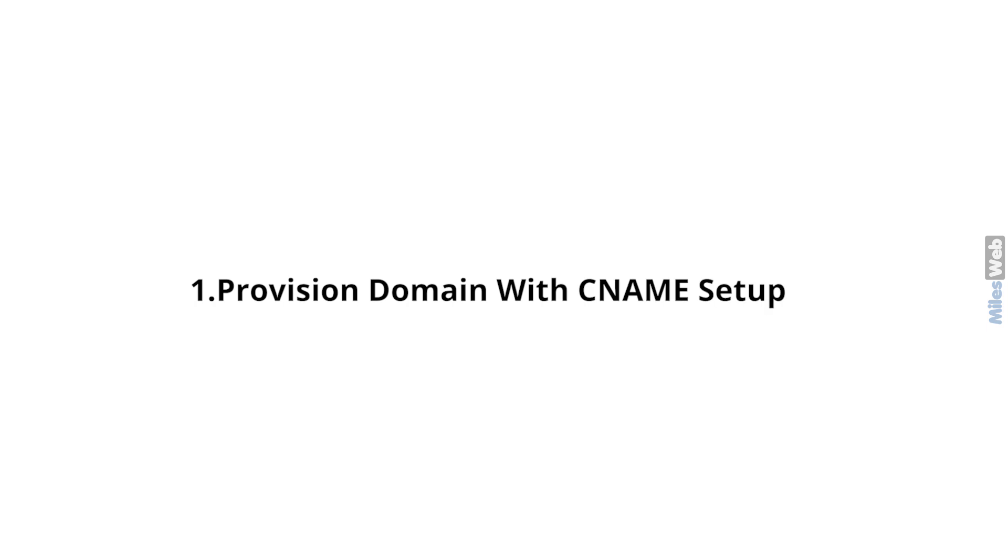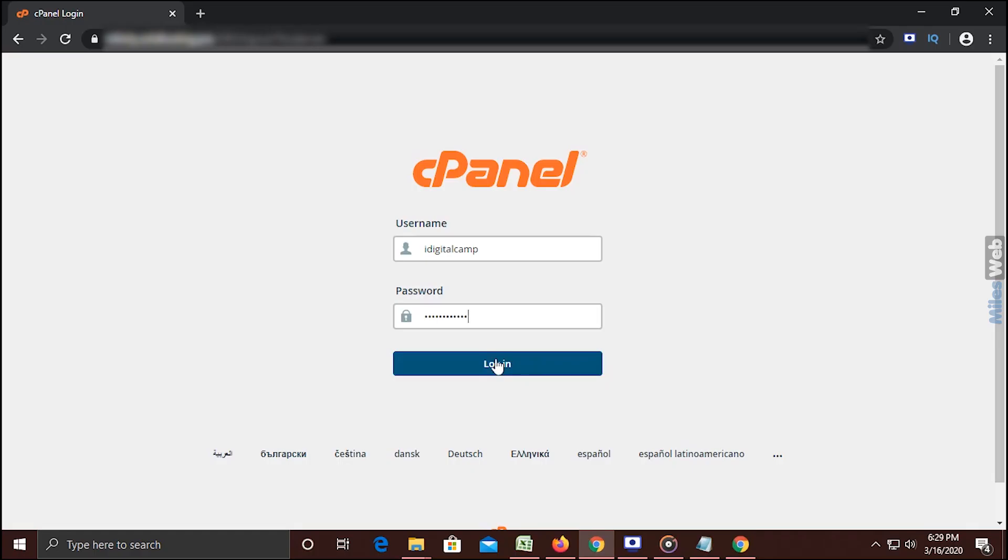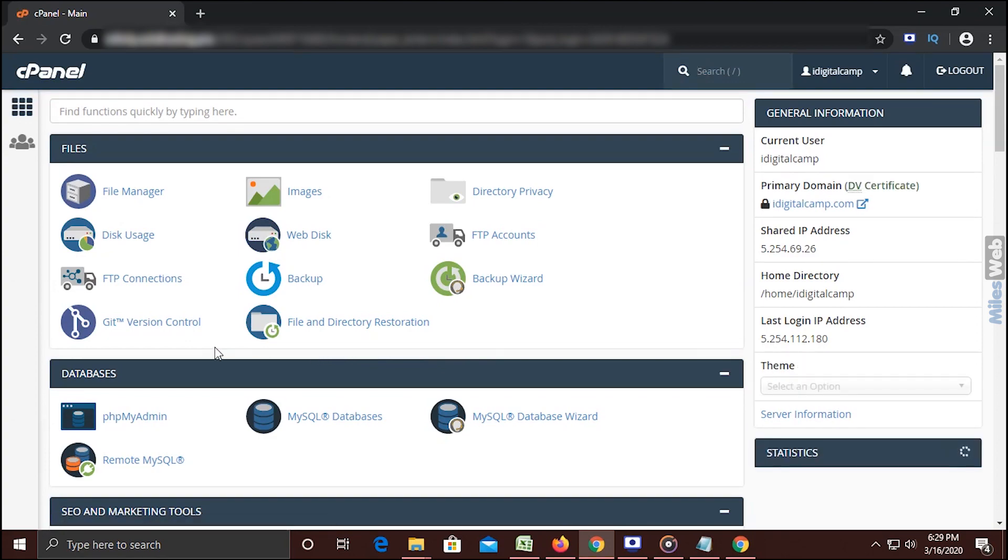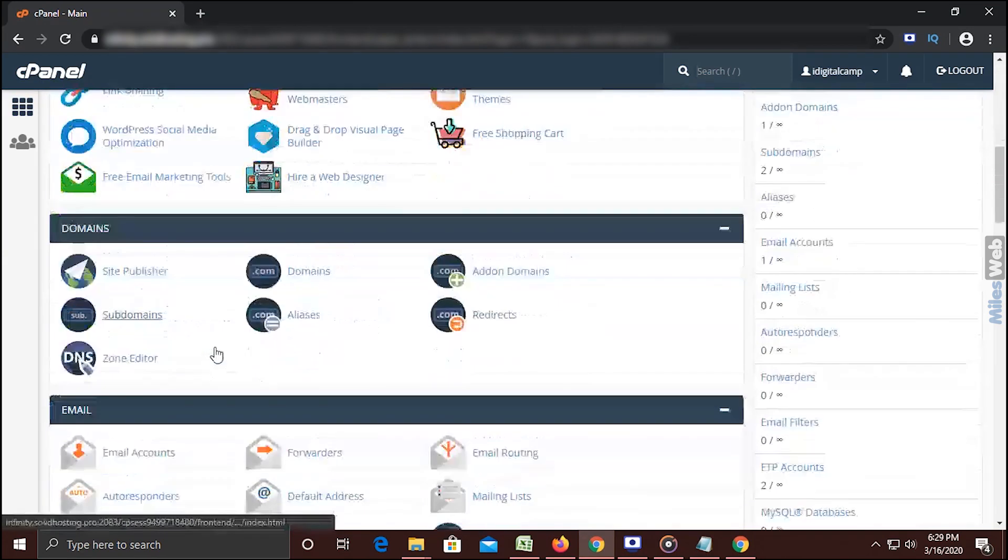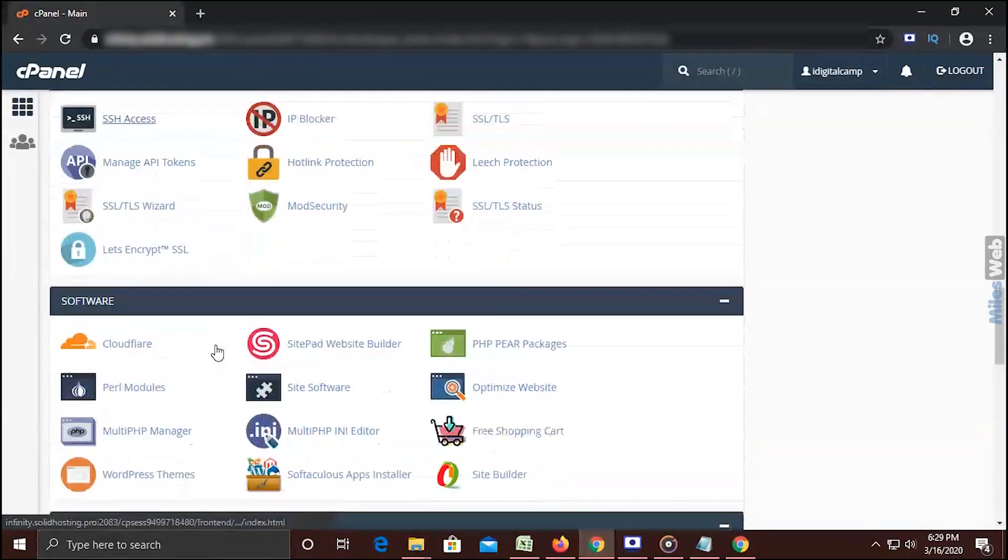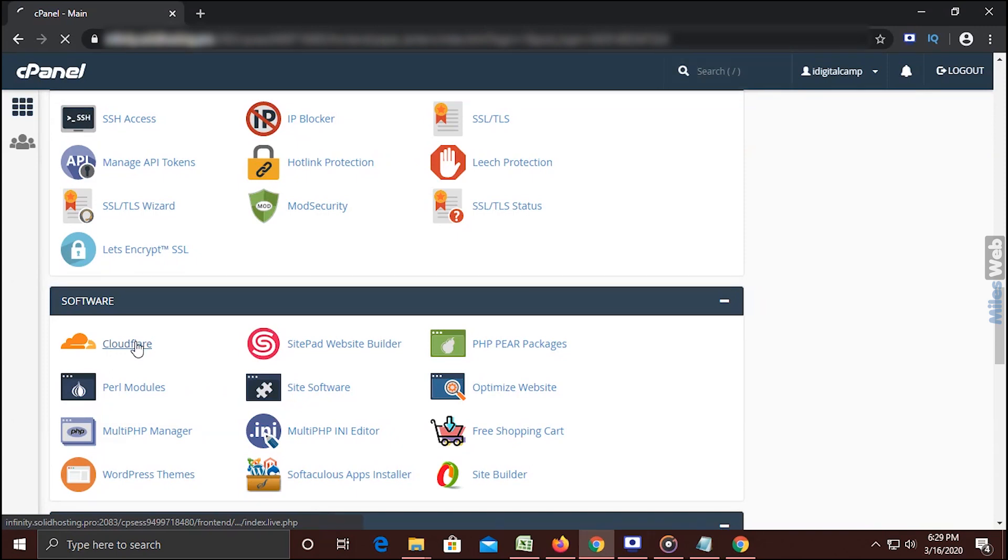Now, let's start with the first method that is provision domain with CNAME setup. Login to cPanel, navigate to software section. Under that, click on Cloudflare.